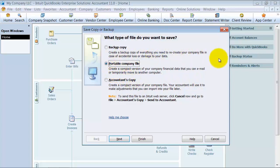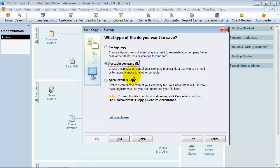The portable company file is a compact version of your file. It does not include the transaction log, templates, or logos—nothing of the sort comes through on a portable company file.